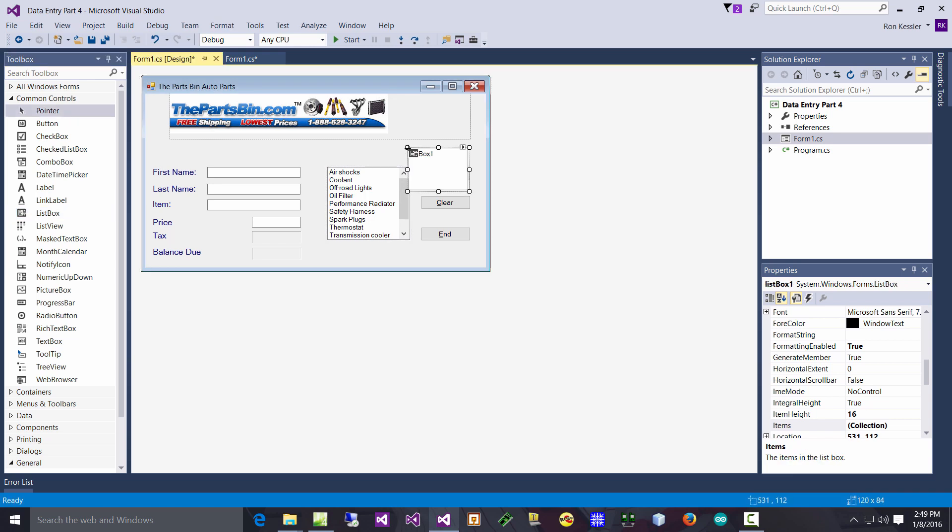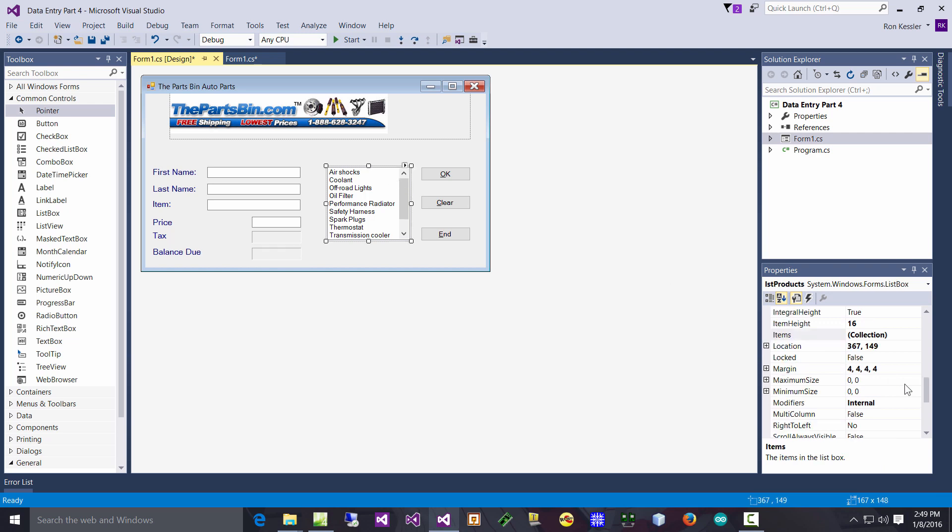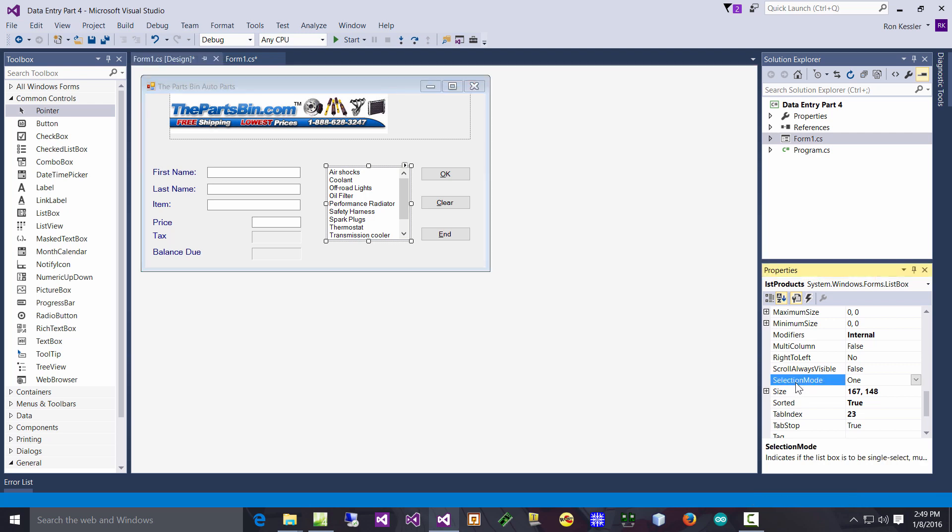I really haven't changed any properties. By default it will automatically put this scroll bar in for you. And if you want it to not have a scroll bar you can tell it not to. There's a property over here for it - I call this lstProducts - and if you go over here with this ScrollAlwaysVisible, you can do that.